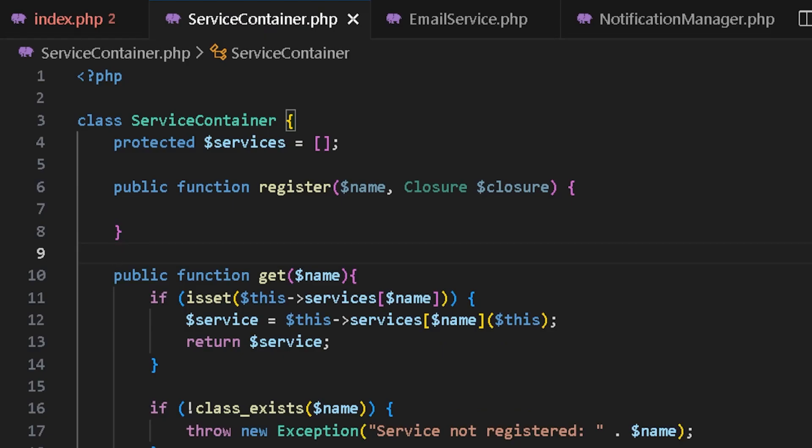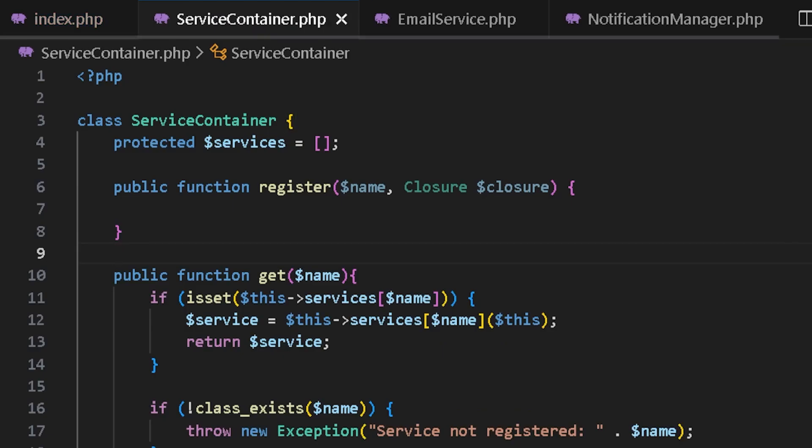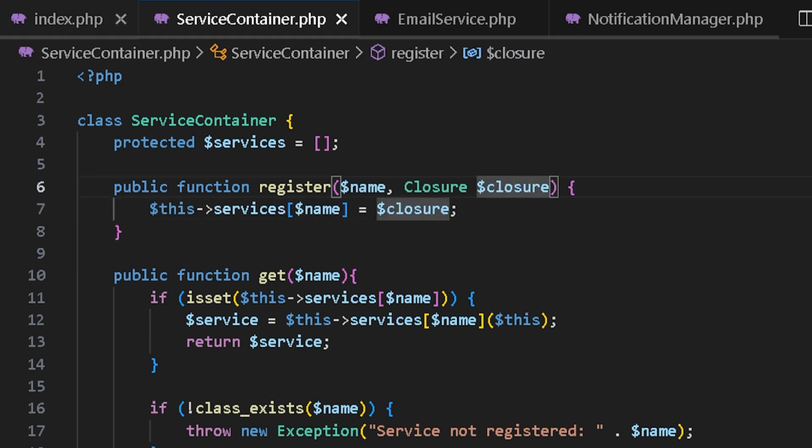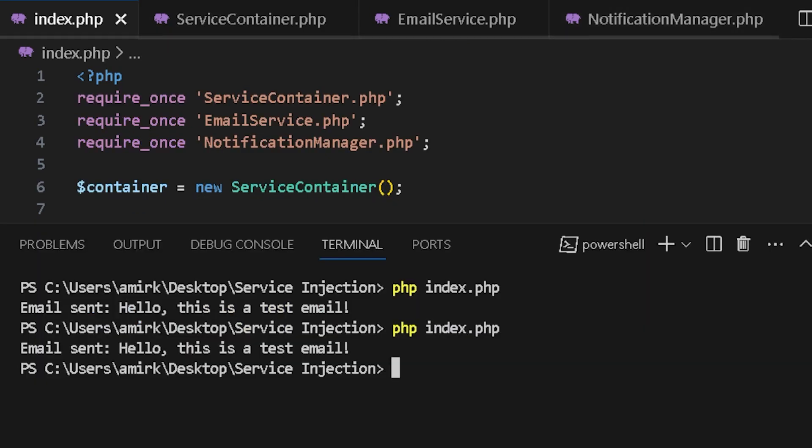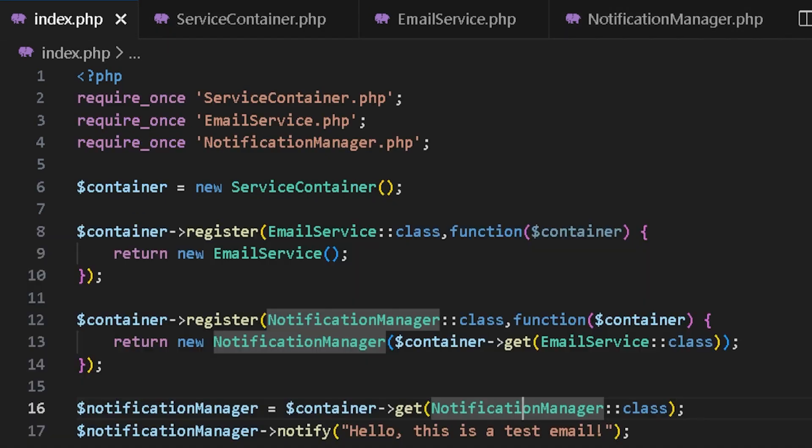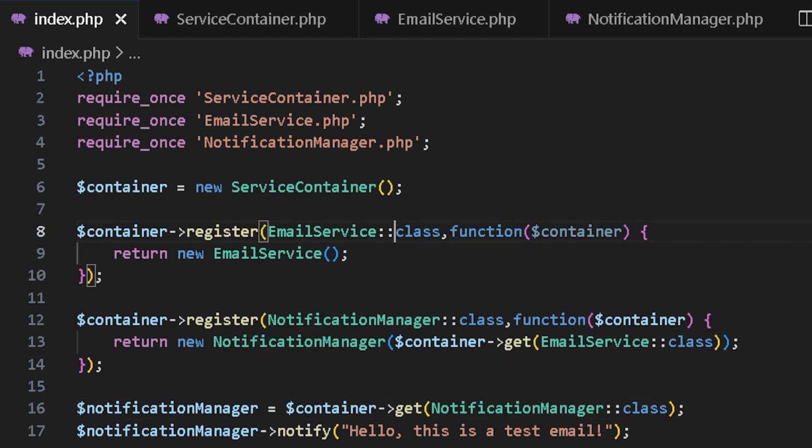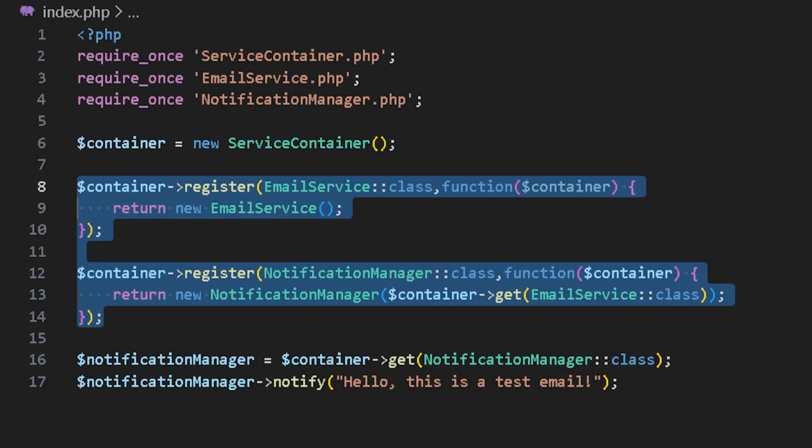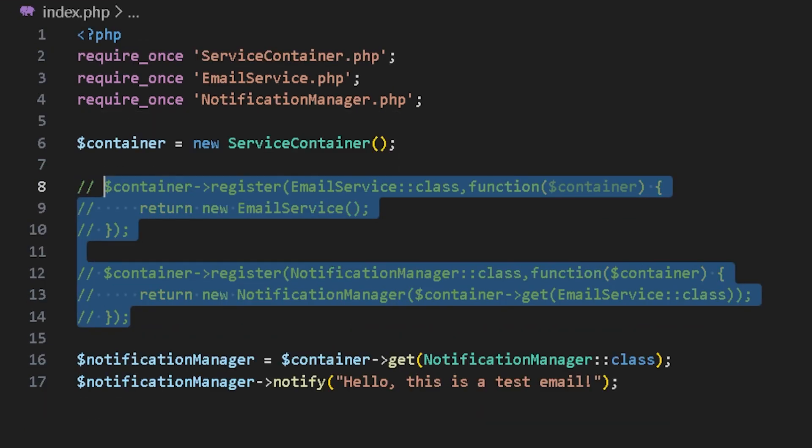Which would get the name of the service and the callback like this. And it would add the service name and the closure to the services. Now let's go back to our code and run it again. Perfect. As you can see, it works again without any problem. We can comment the manual registering for now.